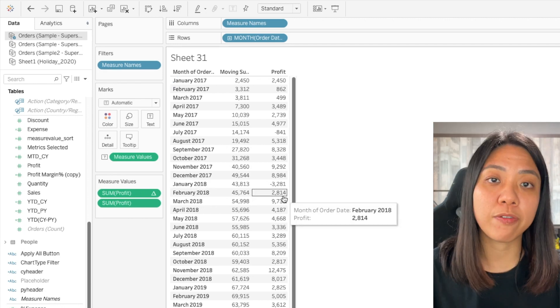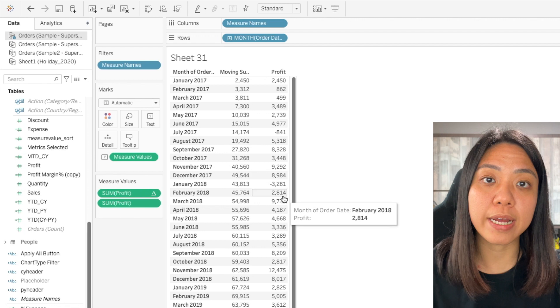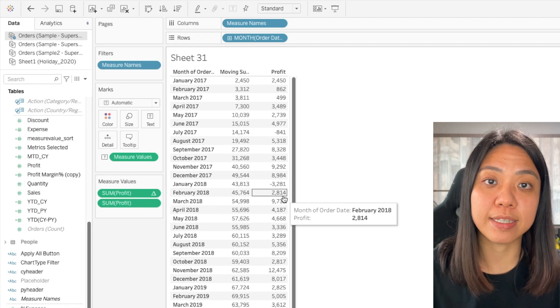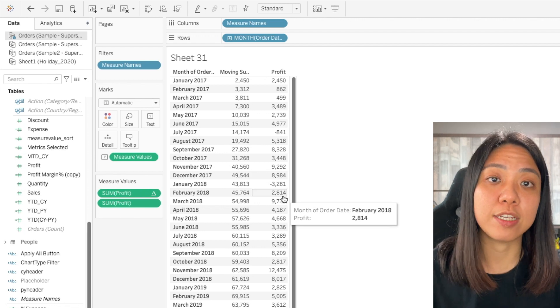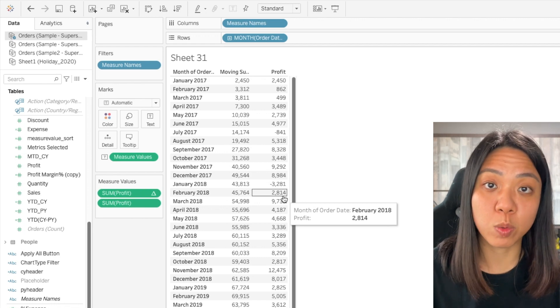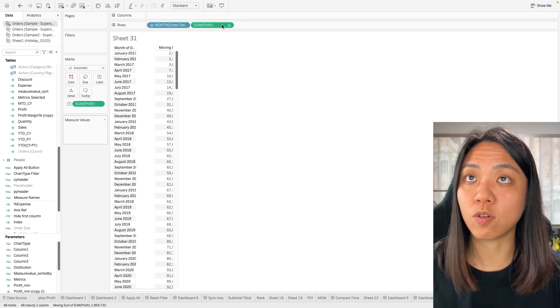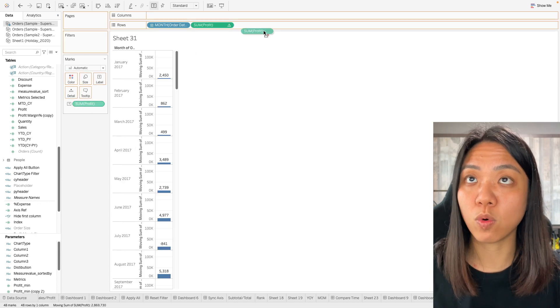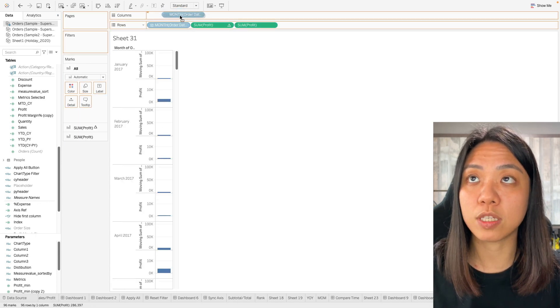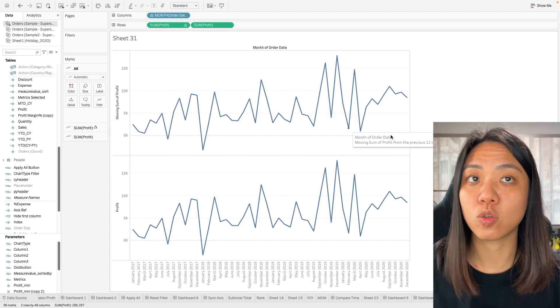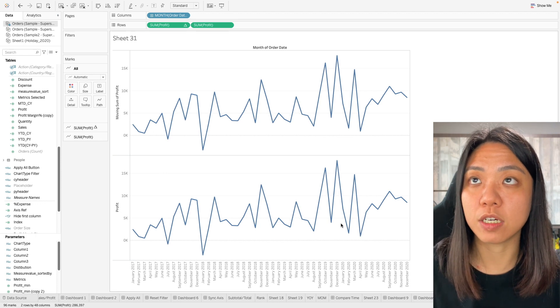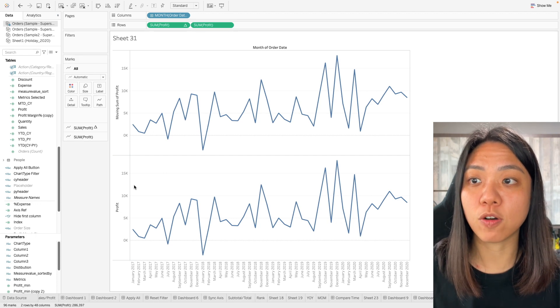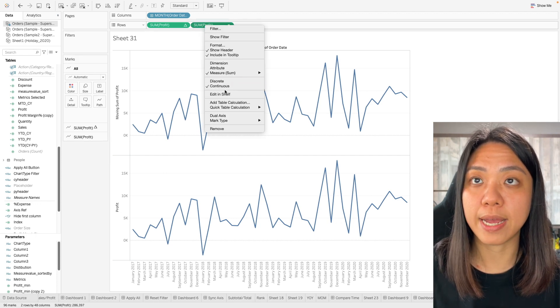Now that we've understood how the moving calculation worked and validated the numbers, we are going to convert this into the chart that we wanted. So I'm going to bring this over here to the row and rearrange all this. So now we have our dual chart over here and we want to convert this into a dual axis.